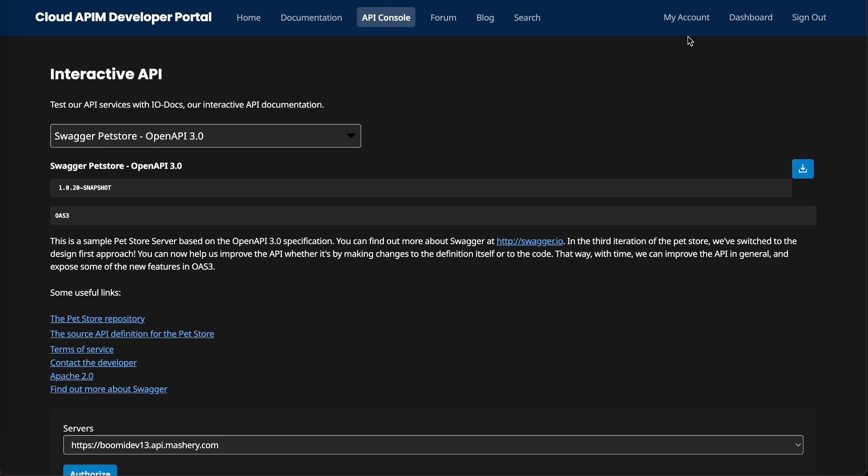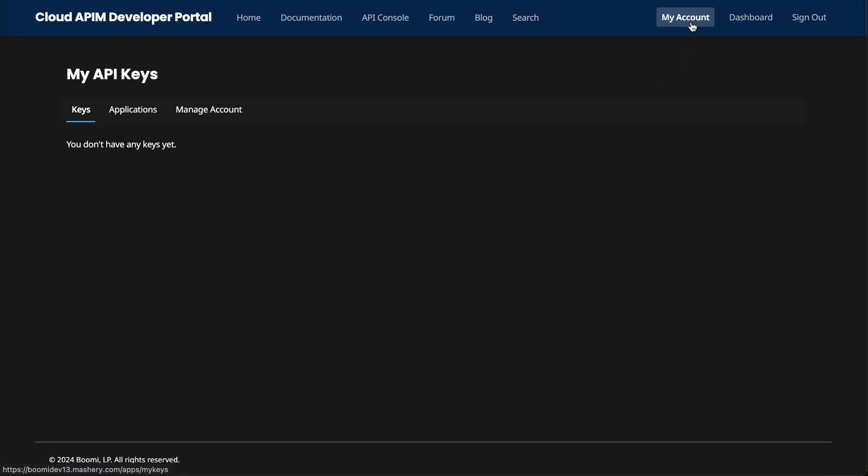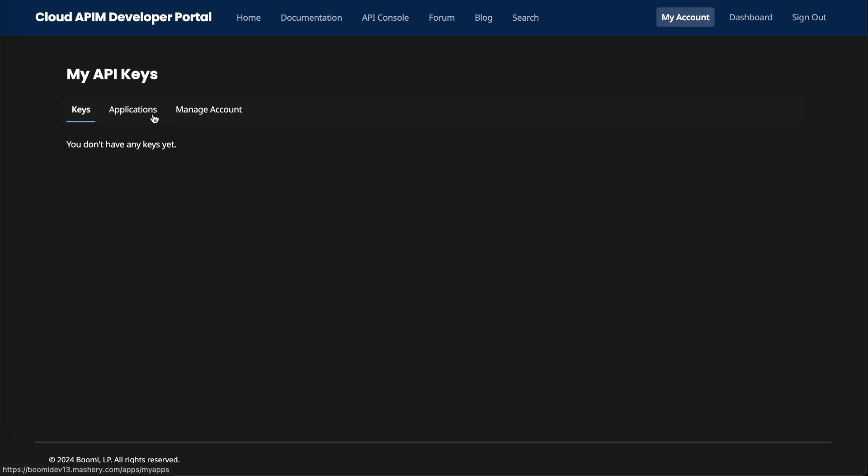If we go over to my account, this is where we can see a holistic view of all the keys and applications that you might have. If you have multiple keys, multiple applications, you'll be able to manage them all here.